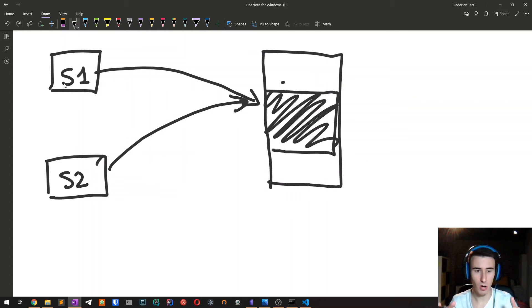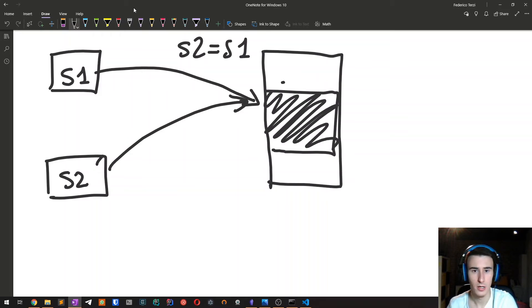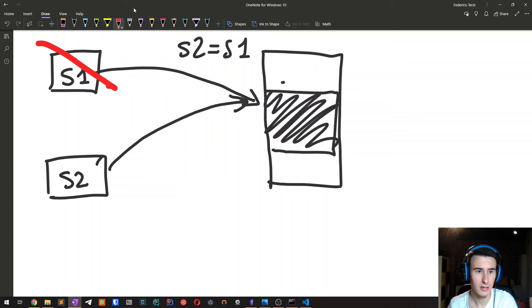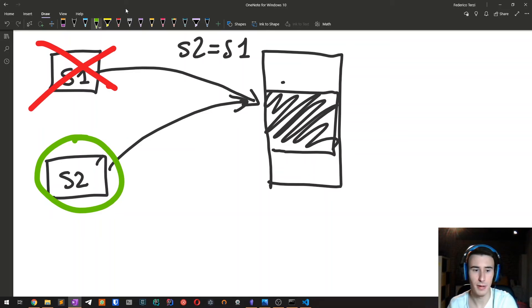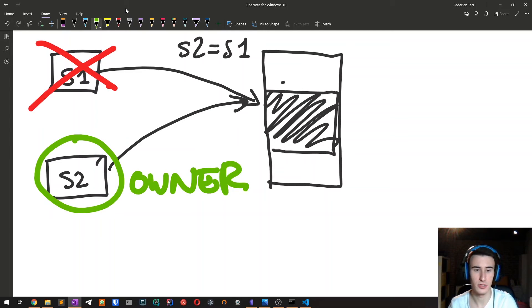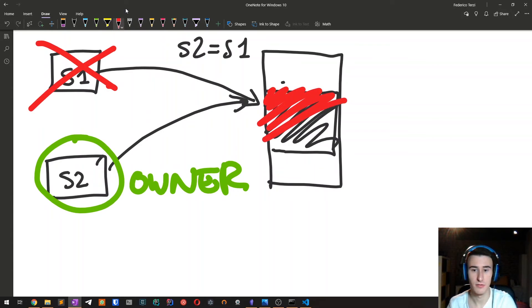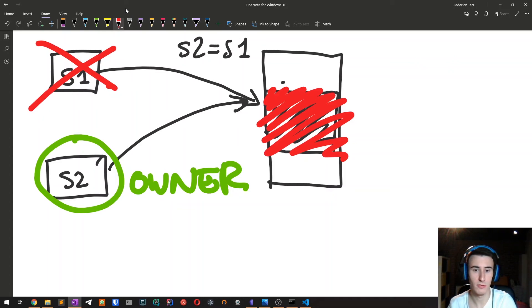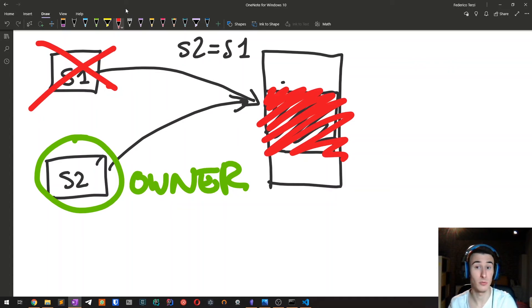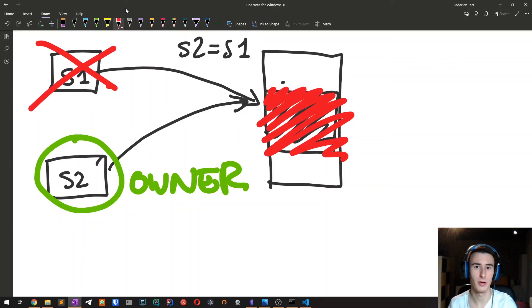when we assign s2 equals to s1, what happens is that we invalidate the first s1 reference so that now only s2 has a reference to the heap memory and s2 is the new owner of this heap location. When s2 goes out of scope, this heap location gets freed. And if we don't do this process, what happens is that when both s1 and s2 goes out of scope, we would free this memory location two times, which is a bug, which is an error. So Rust solves this problem by assigning only one owner at a time, which is the one that, when goes out of scope, handles the memory release.